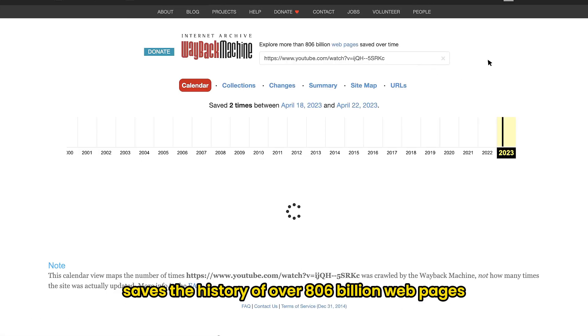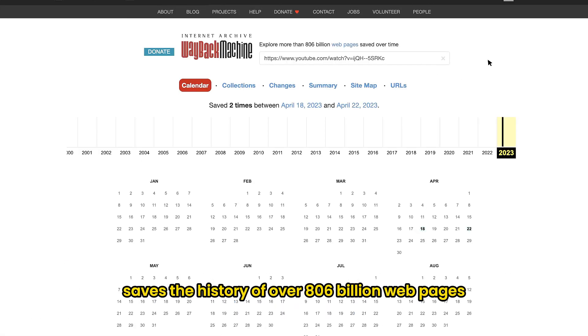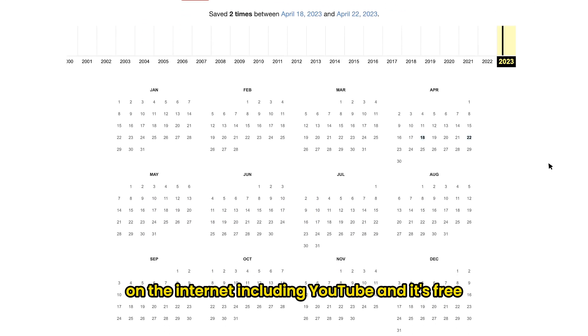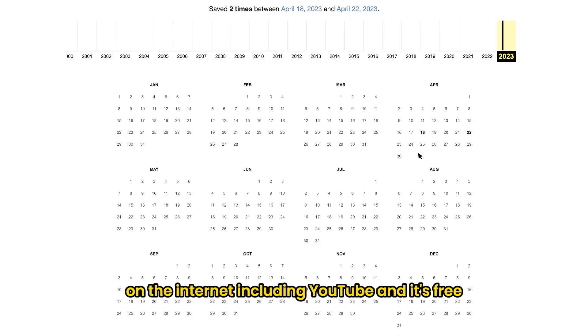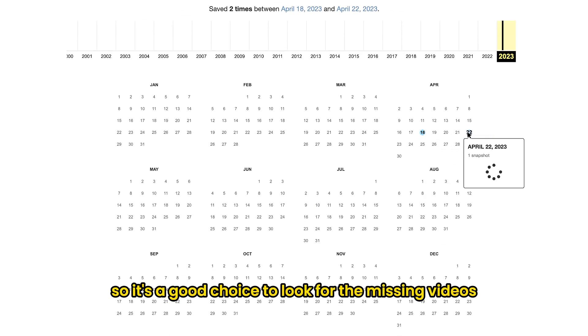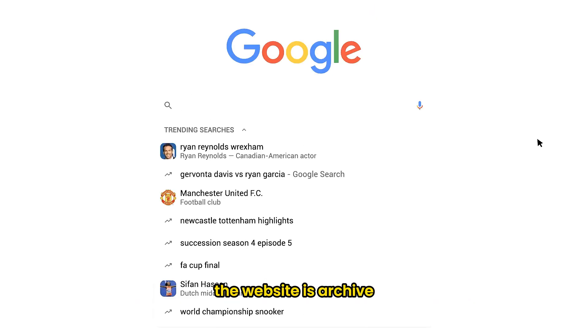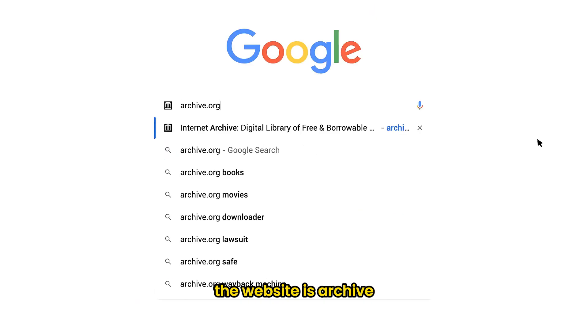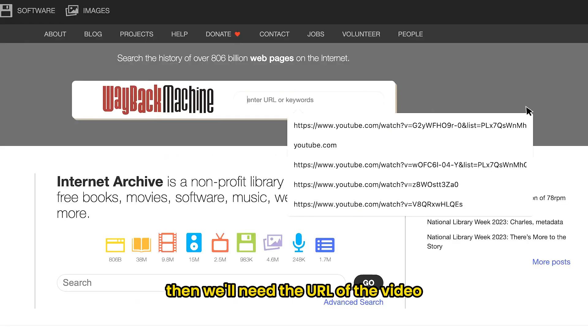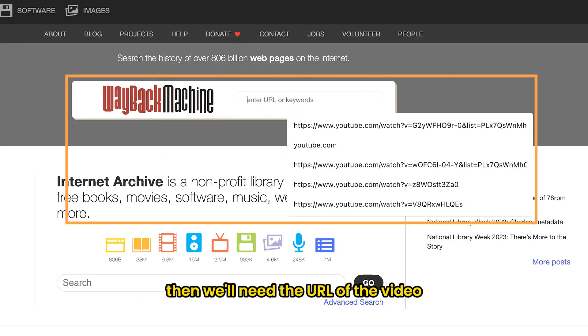This website saves the history of over 806 billion web pages on the internet, including YouTube. And it's free, so it's a good choice to look for the missing videos. The website is archive.org, then we'll need the URL of the video.